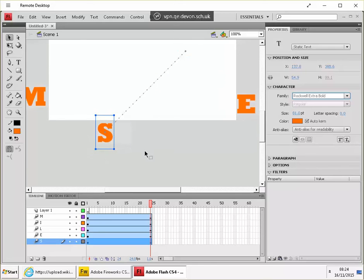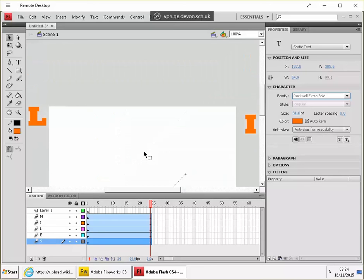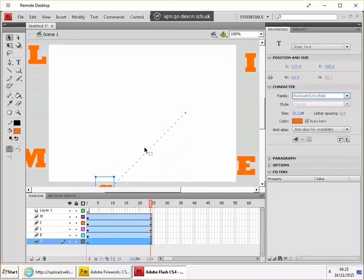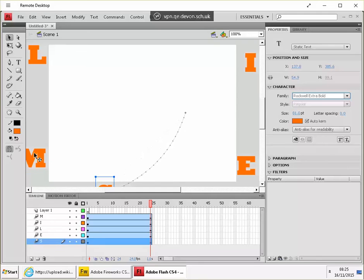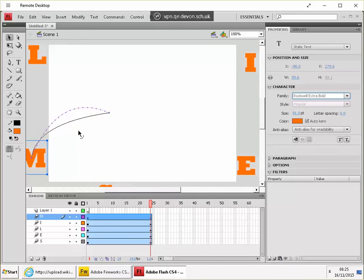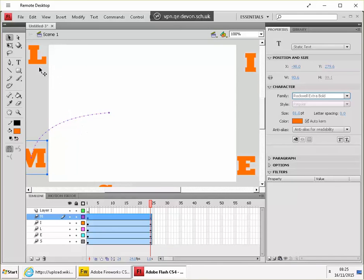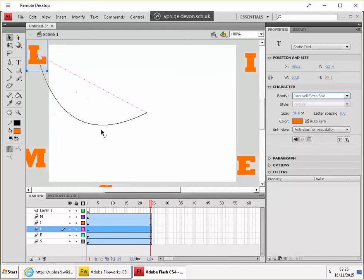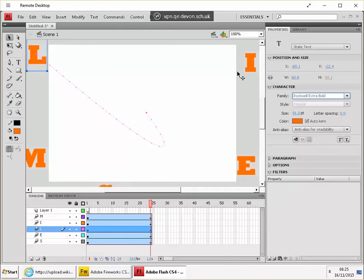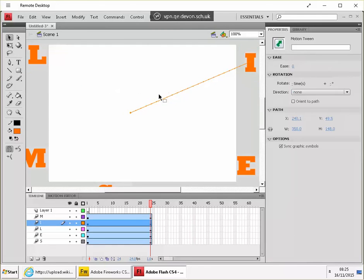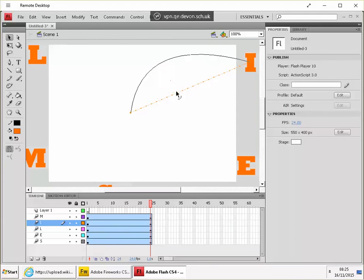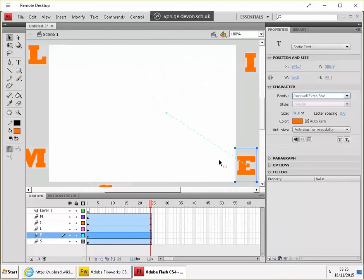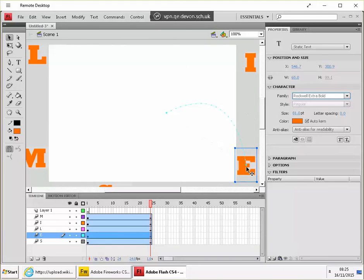And once you've done that you can tweak it a little bit, you can bend these paths.